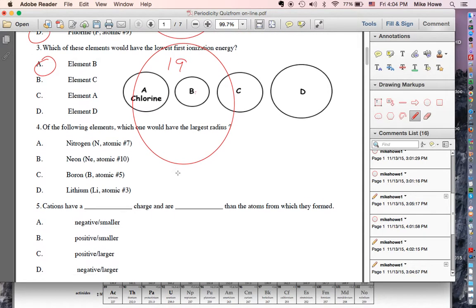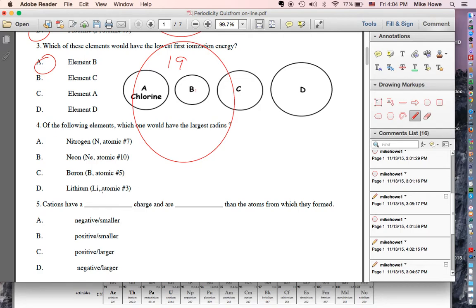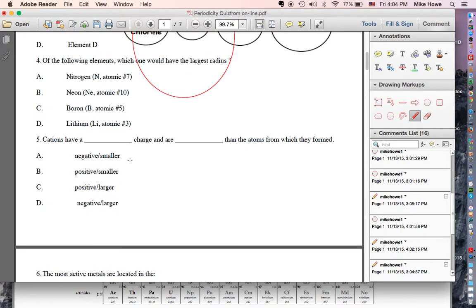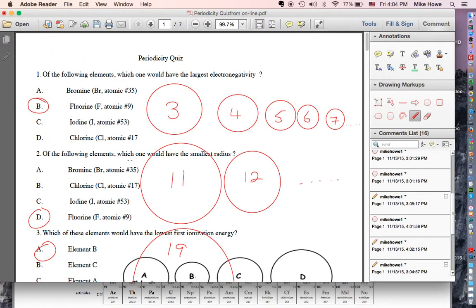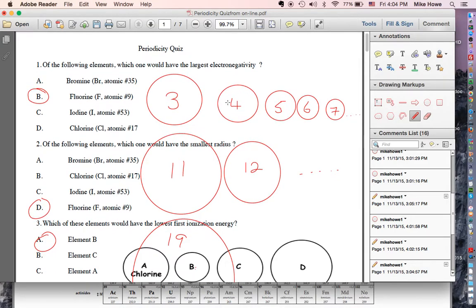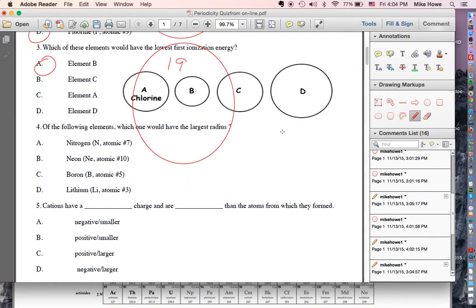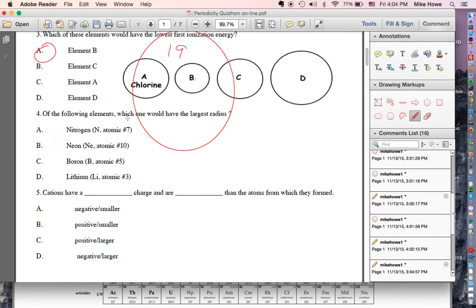Which one has the largest radius — nitrogen, neon, boron, or lithium? Those are elements three, five, seven, and ten. Going back to the picture at the top of the page: three, five, seven, and ten are drawn there. Which is the smallest? That's going to be ten — and number ten is neon.